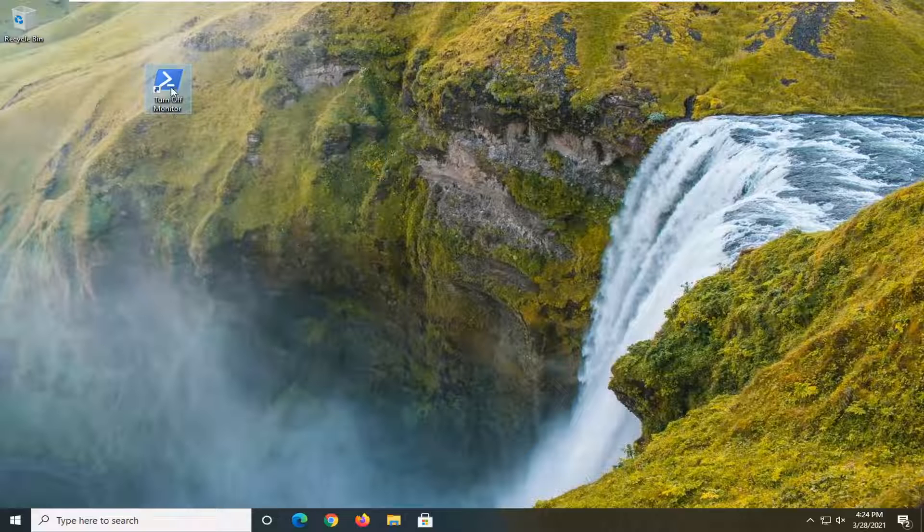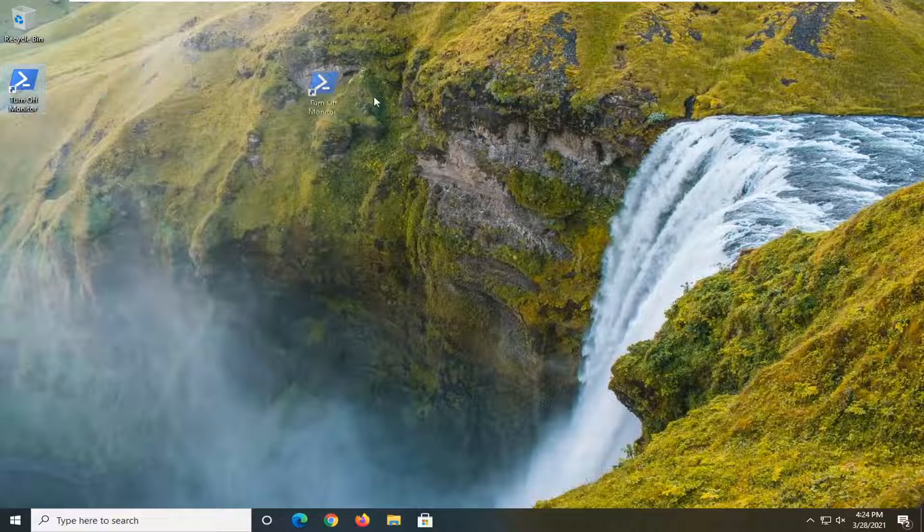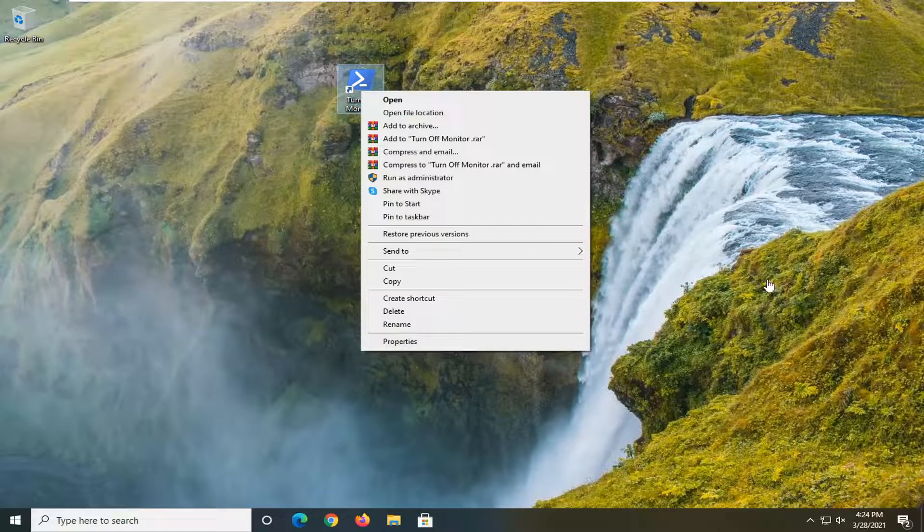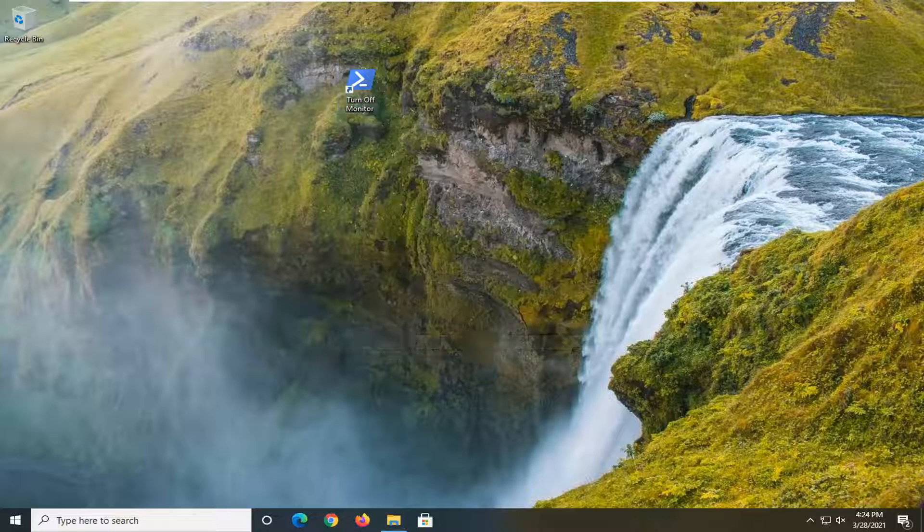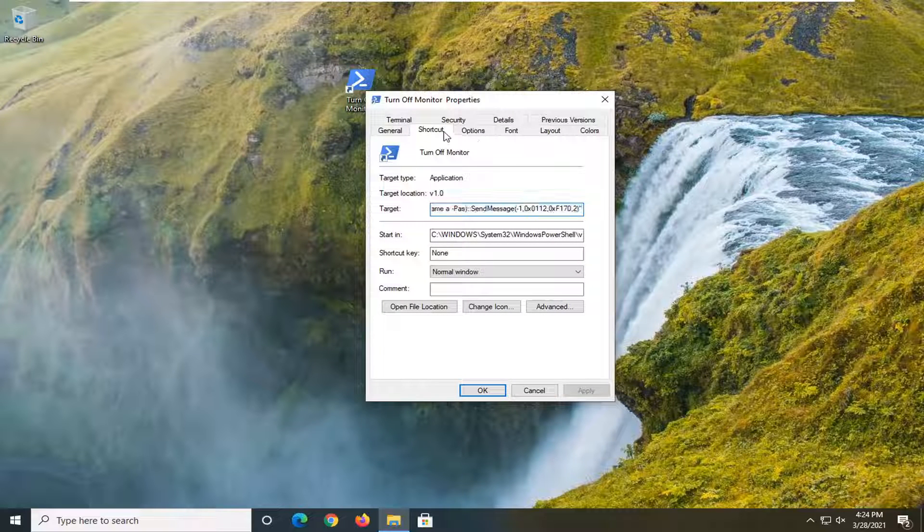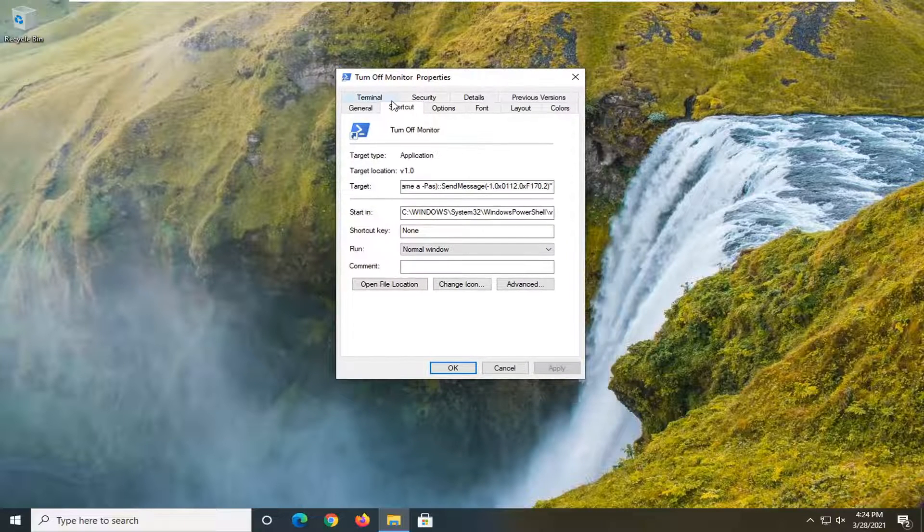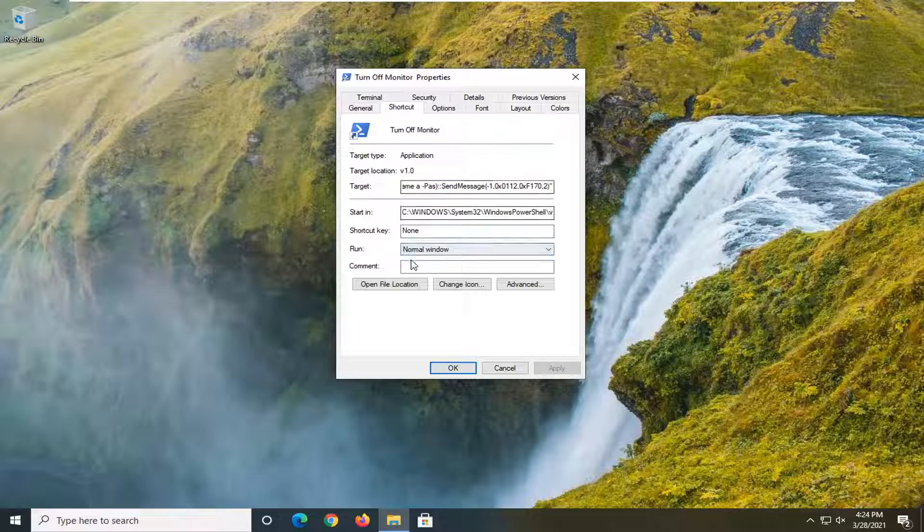And now that you have this here on our desktop, you're going to right click on it, select properties, select the shortcut tab, which it should automatically take you to.